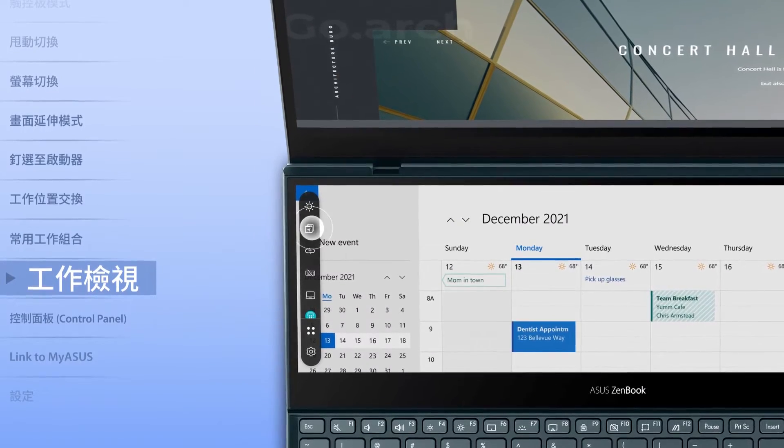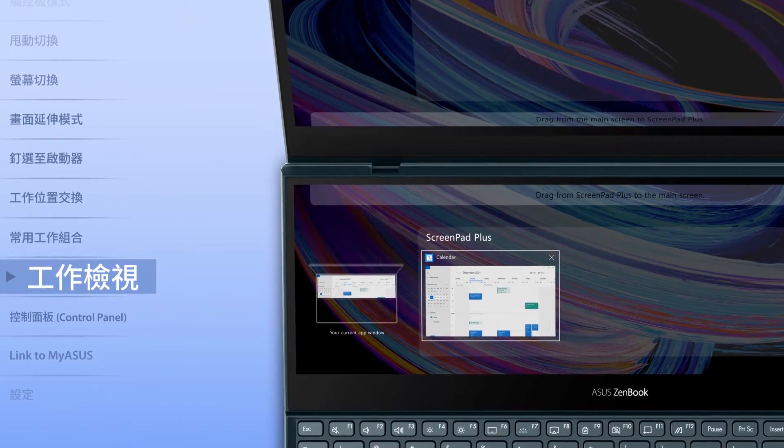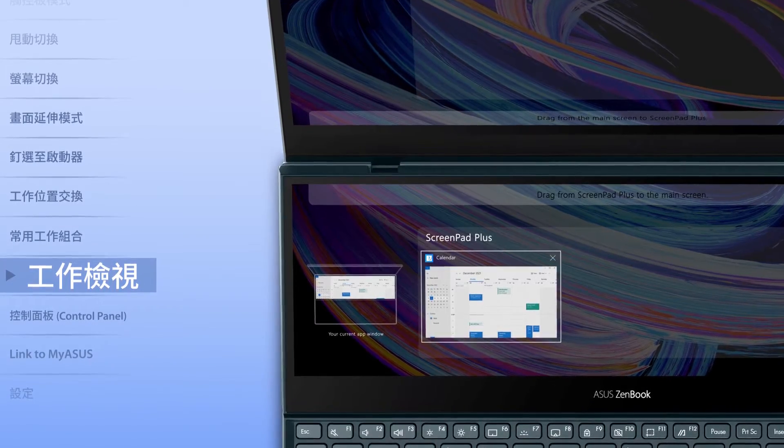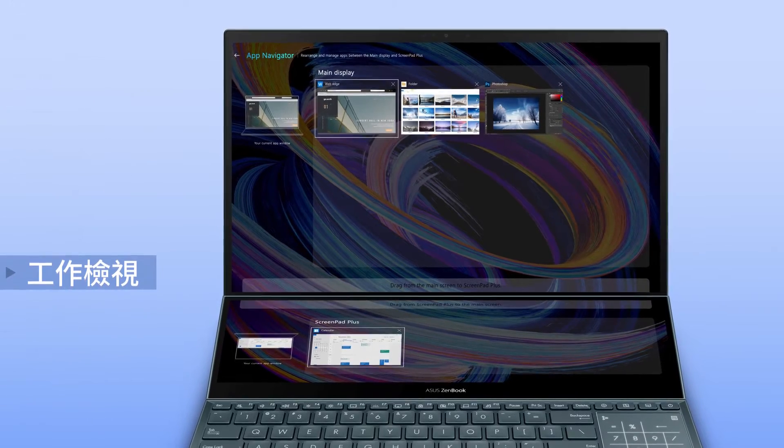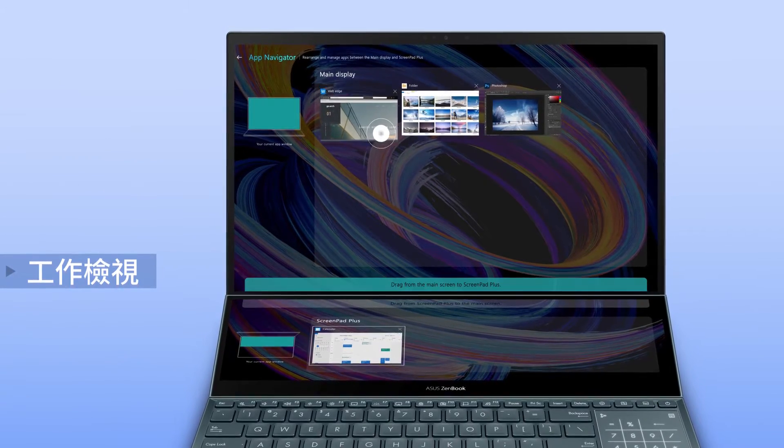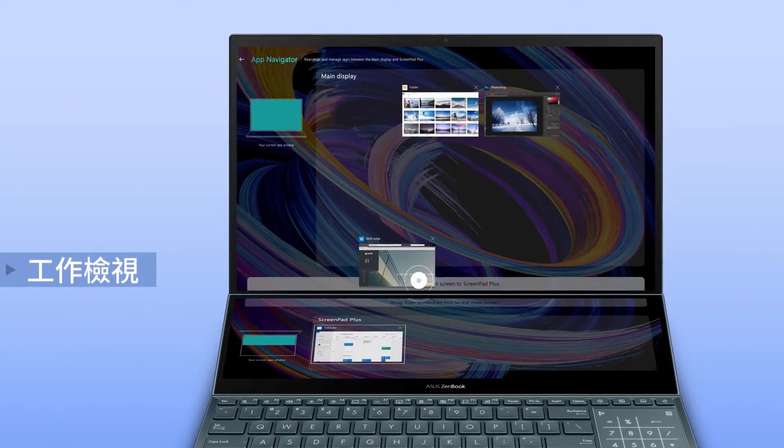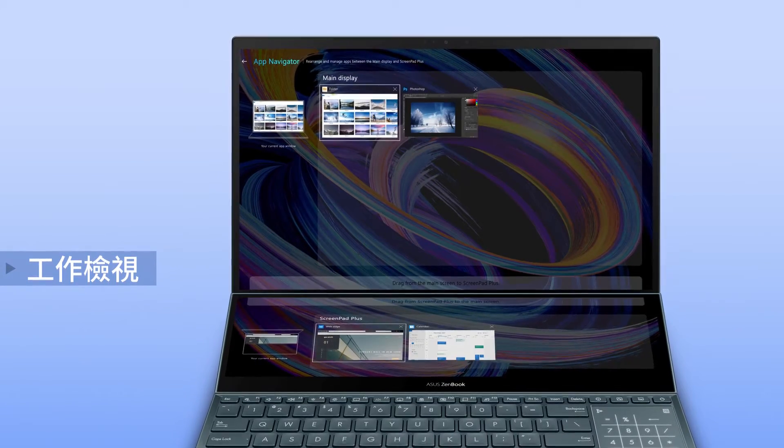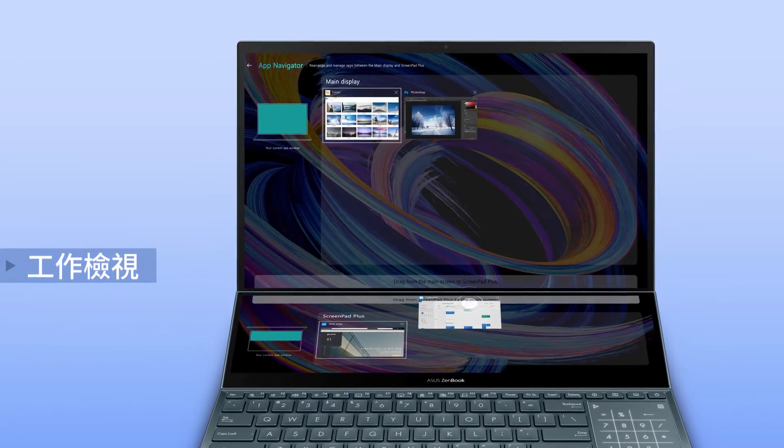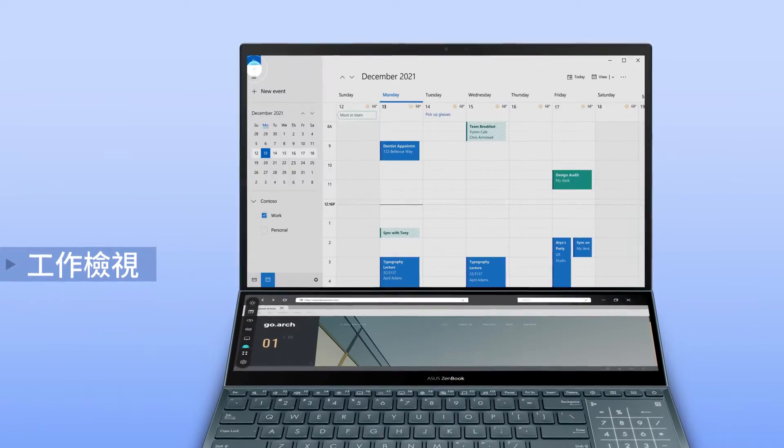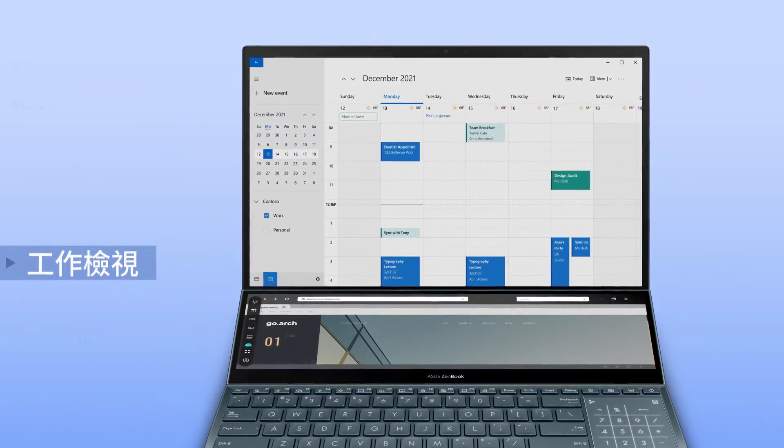Manage open apps on both screens by tapping the app navigator icon in the control center. You can manage apps across displays and drag them to switch between the main display and ScreenPad Plus.